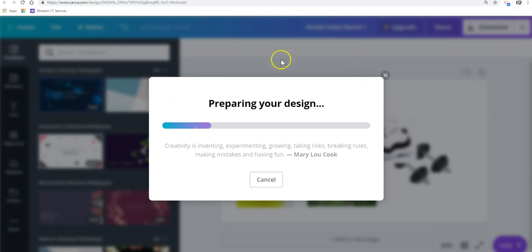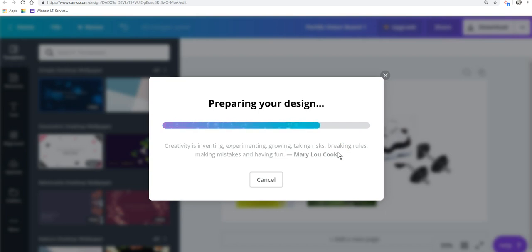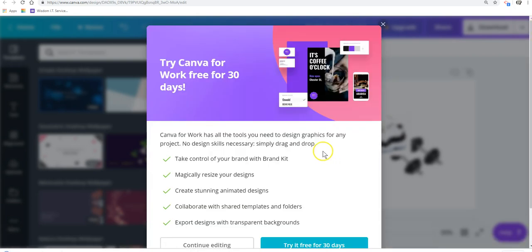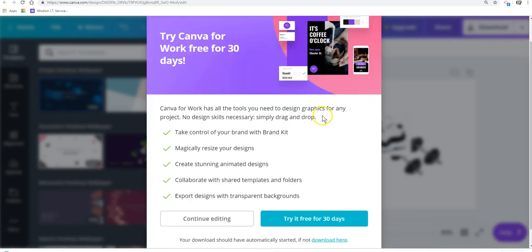You'll see it starts preparing your design and all that good stuff. It's working. It's working. Try Canva to work.